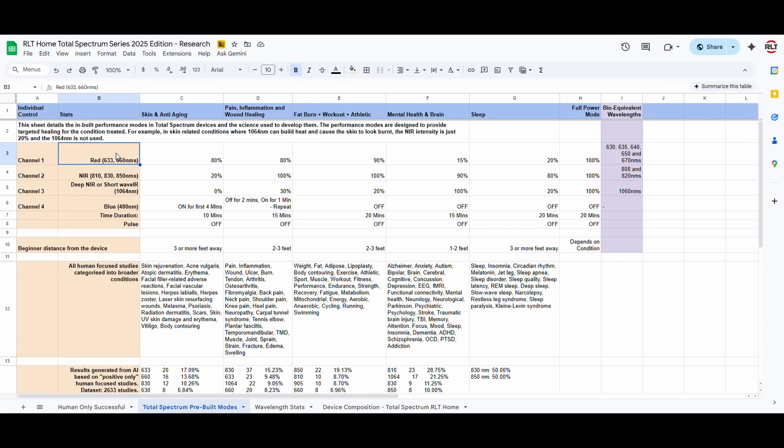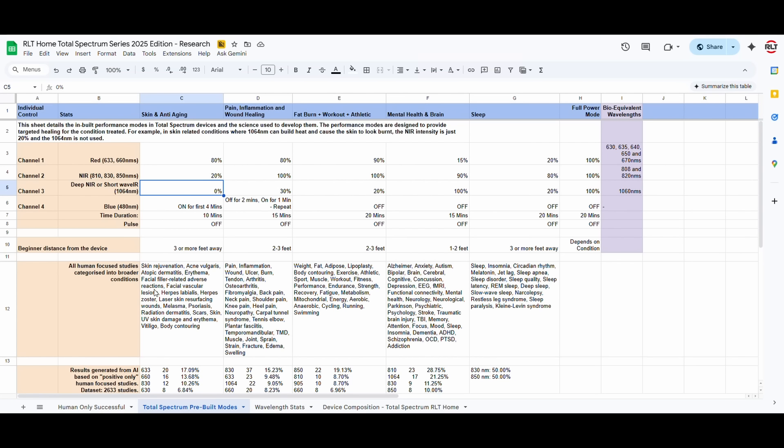then it should have 80% reds, 20% of these three wavelengths, and it doesn't require any shortwave IR. The 1064 or 1060. So, that's how we built this mode.